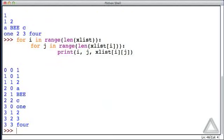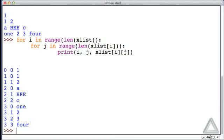We essentially see three columns of data. The first column is the value of i, which specifies the element of xList. Second column is the value of j, which specifies the element within that inner list, and then finally, the third column is the value of that particular inner element.